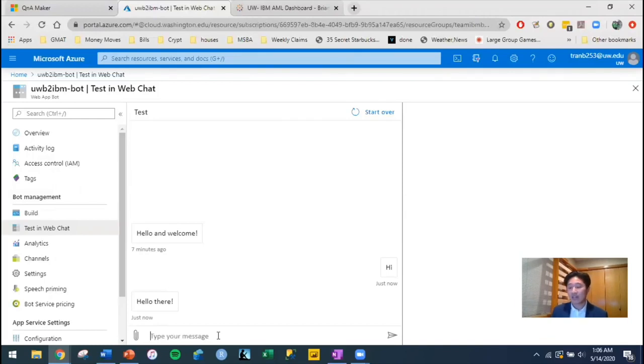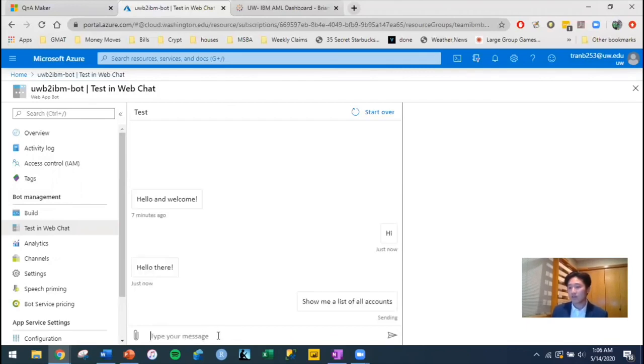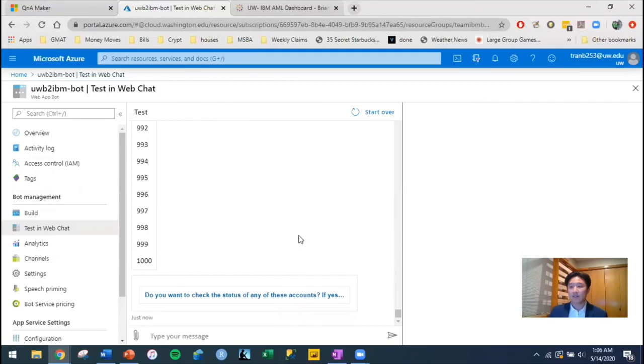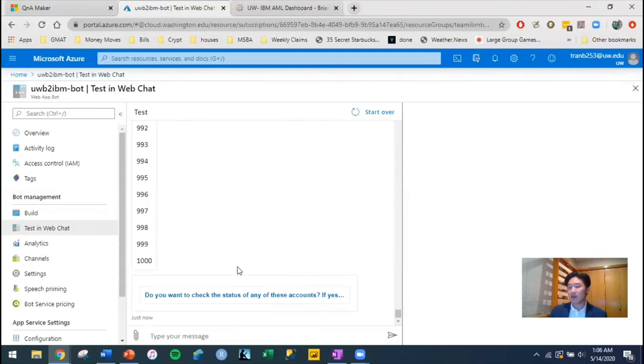We can ask questions such as, show me a list of all accounts. In our dataset, since there's a limitation on how much you can store, we were only able to store about 1,000 accounts.